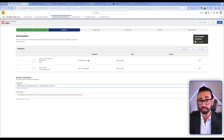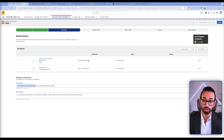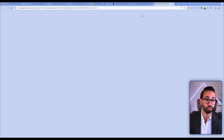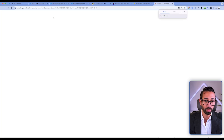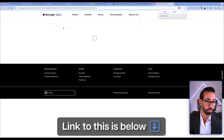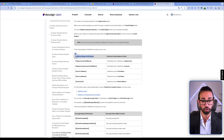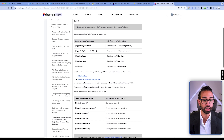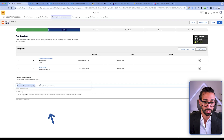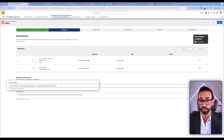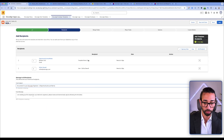For the email subject, if you want to add merge fields from your opportunity object, you can follow the link in the description to learn how to format your email subject so it contains any field that might be useful — for example, if you want to see a reference in the subject line. Same thing for the email message.